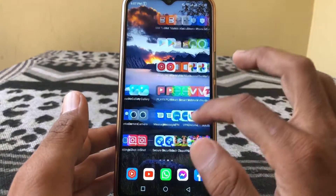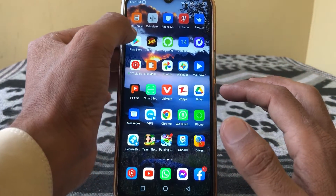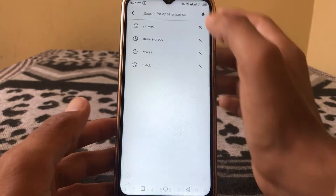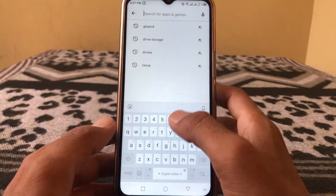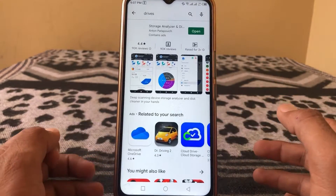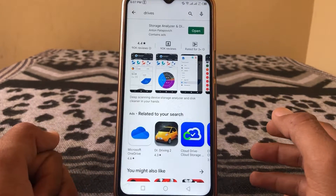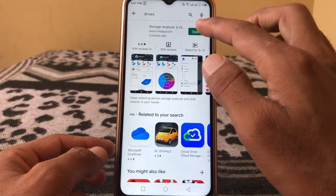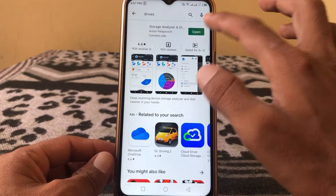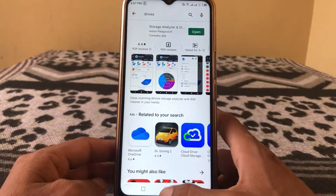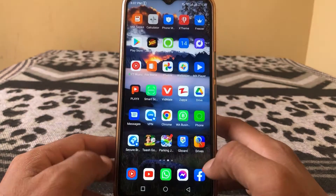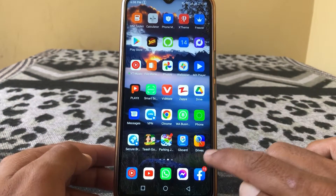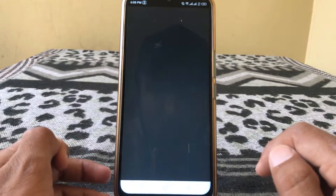I have another method to free up space on your Android phone. Open the Play Store and search for 'Drives'. You'll find a Storage Analyzer app — install it. I've already installed it, so you can see what this type of app looks like. Just open it.